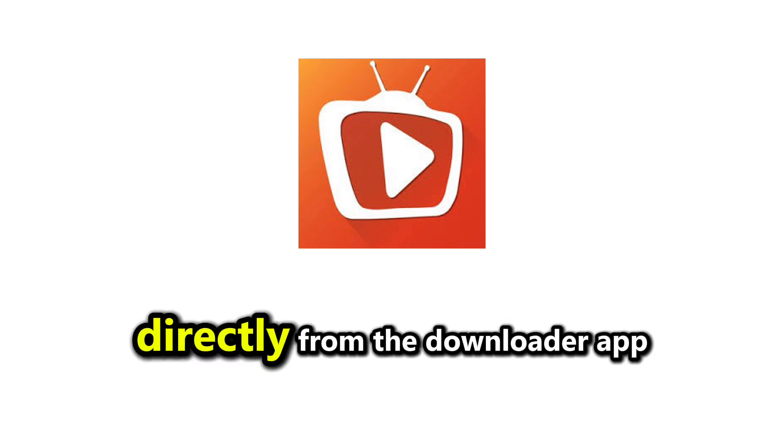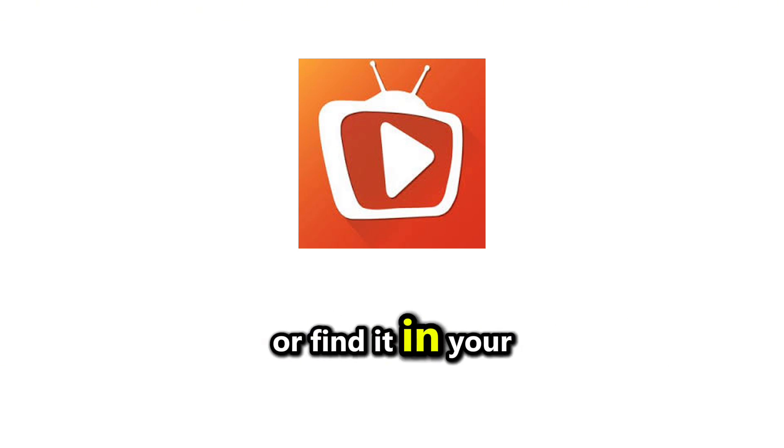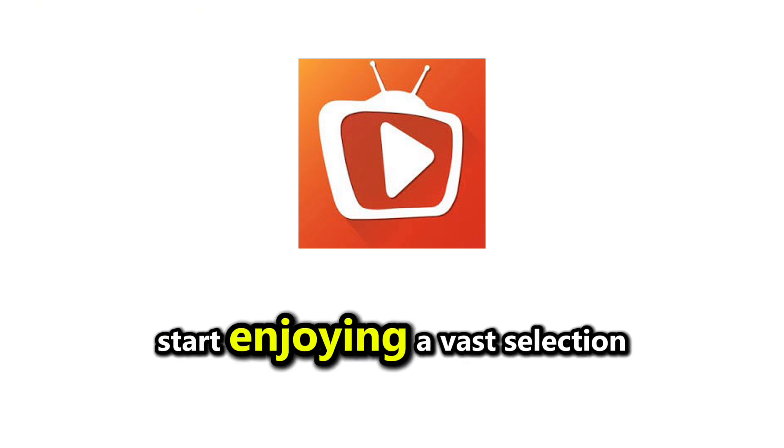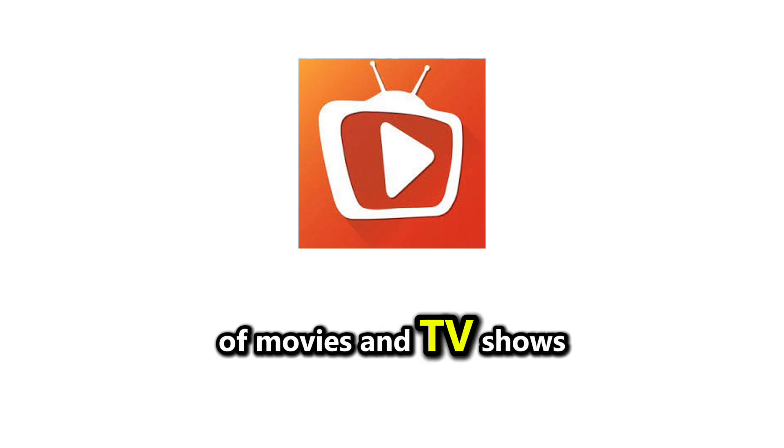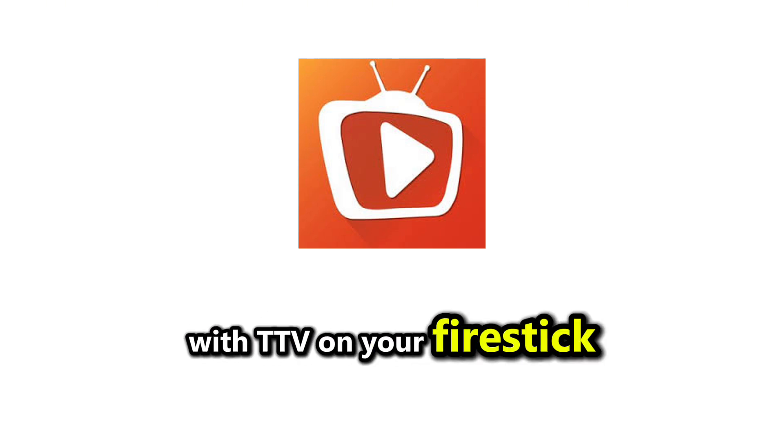Once the installation is finished, you can open the app directly from the Downloader app or find it in your Apps section. Start enjoying a vast selection of movies and TV shows with TTV on your Fire Stick.